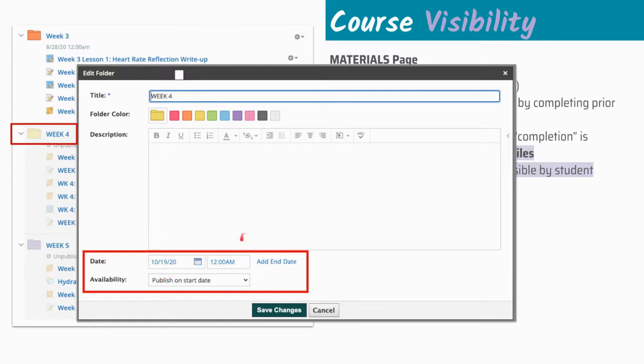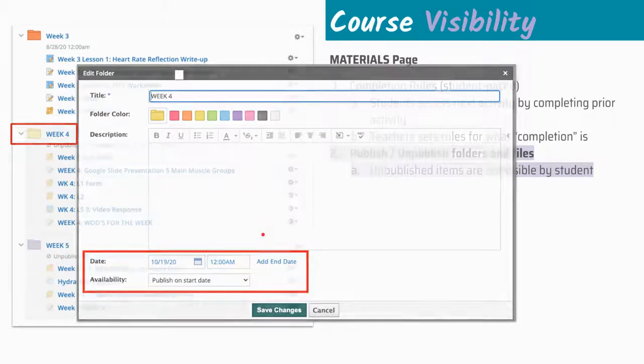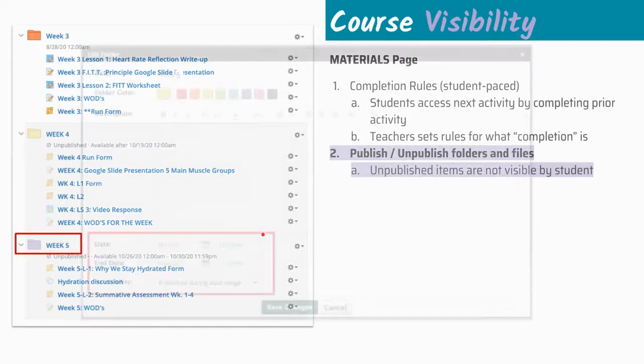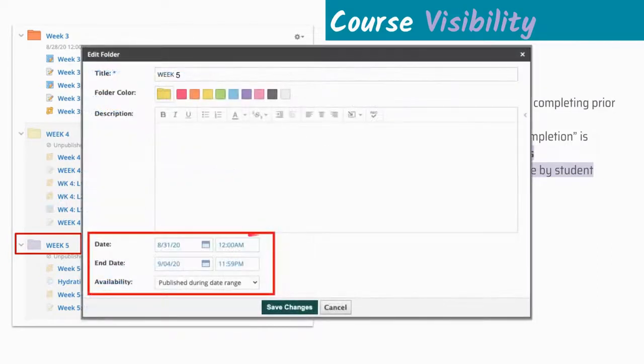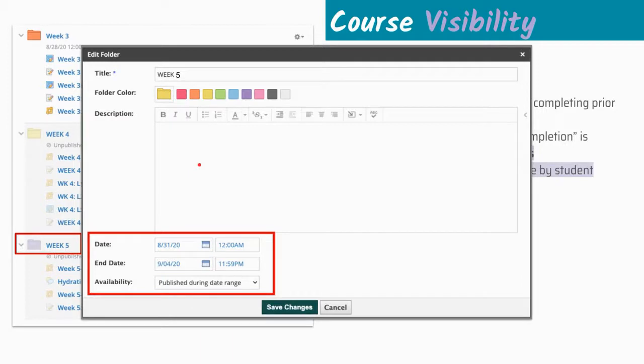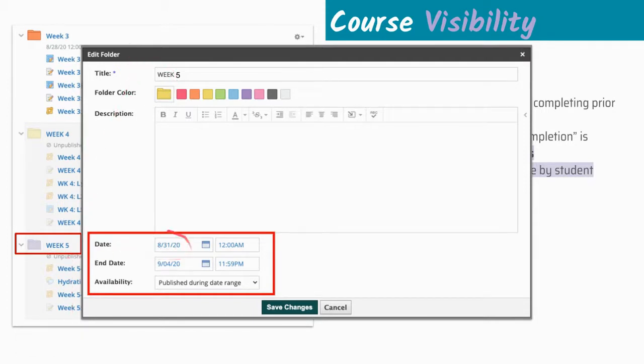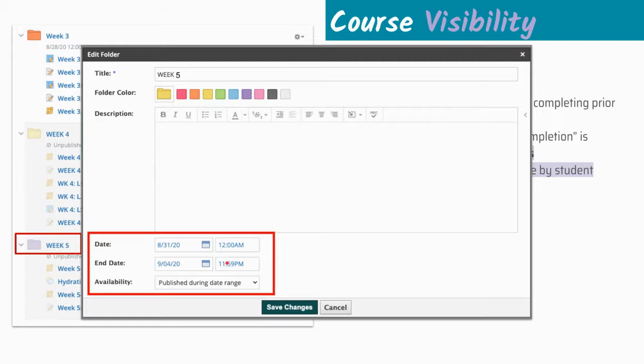We're going to take a look at another option beyond that in week five, because we're going to use this end date. What we can also do is we can publish items and we can set a start date and an end date. So let's say that I'm in week one and I want to create content, I don't want my students to see it until week five. I can specify this folder and all of the content inside is going to be unpublished until it starts being published on this date here at this time, and then it will become unpublished again on this date at this time. Under availability, we would change it to publish during date range.